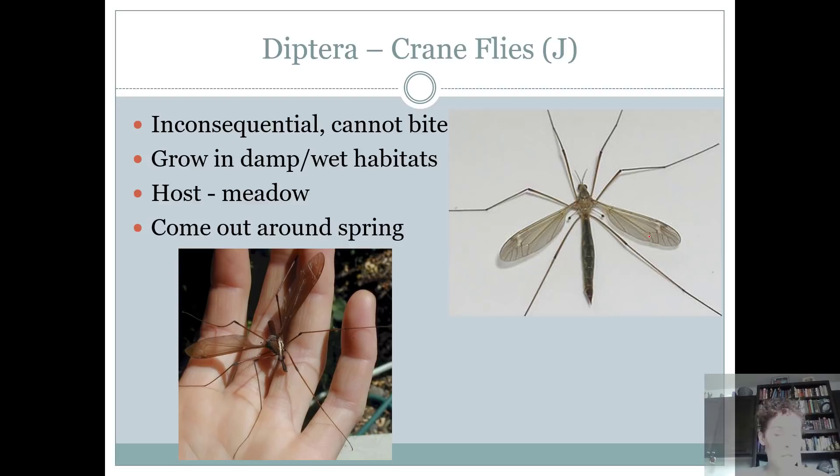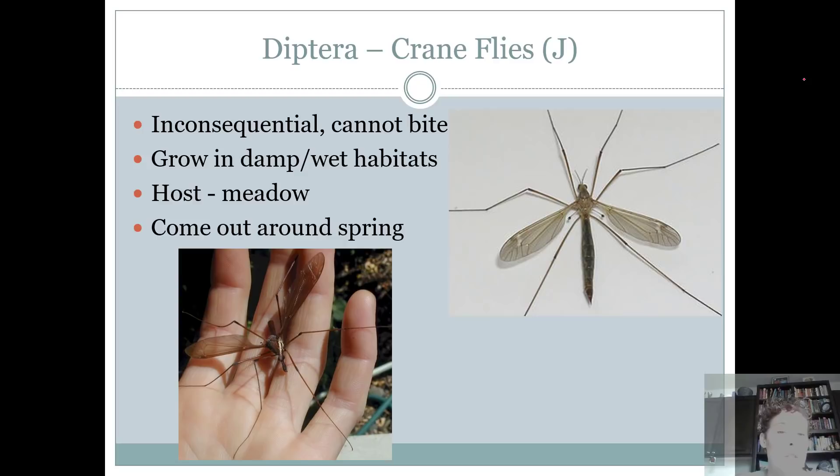Those are the things that are important to know about the Diptera group. Let's get into the actual species you need to know. Juniors, intermediates, and seniors — this covers everybody — you all need to know crane flies.